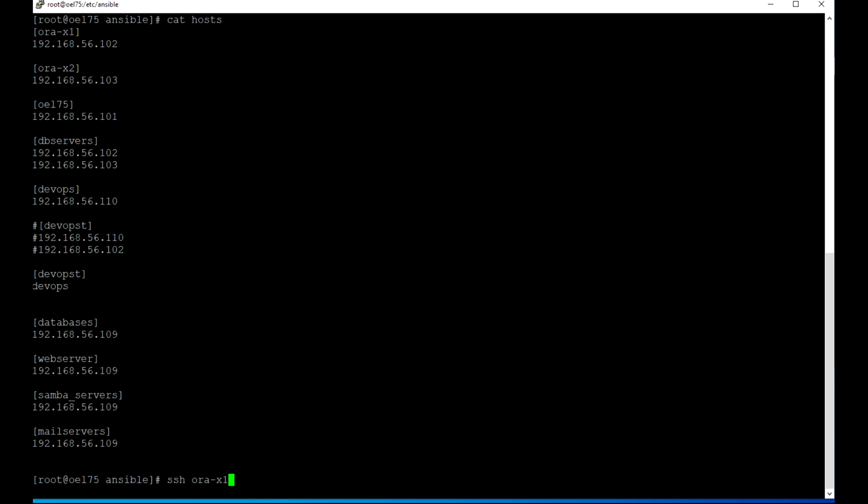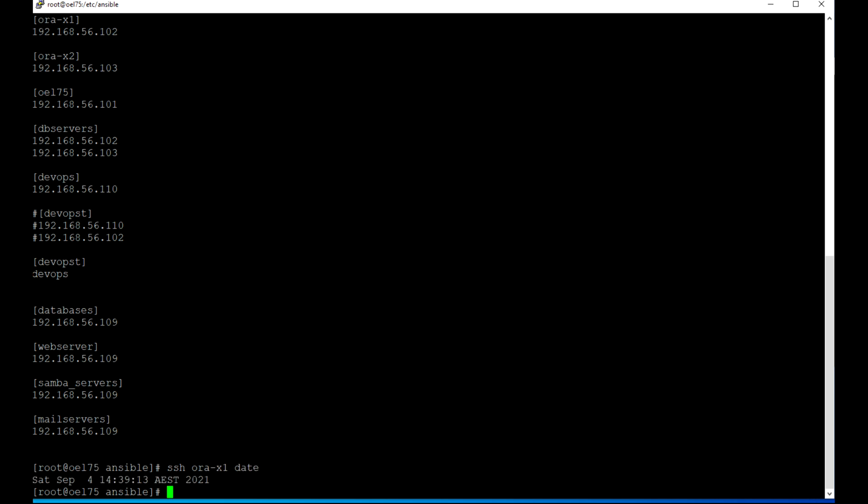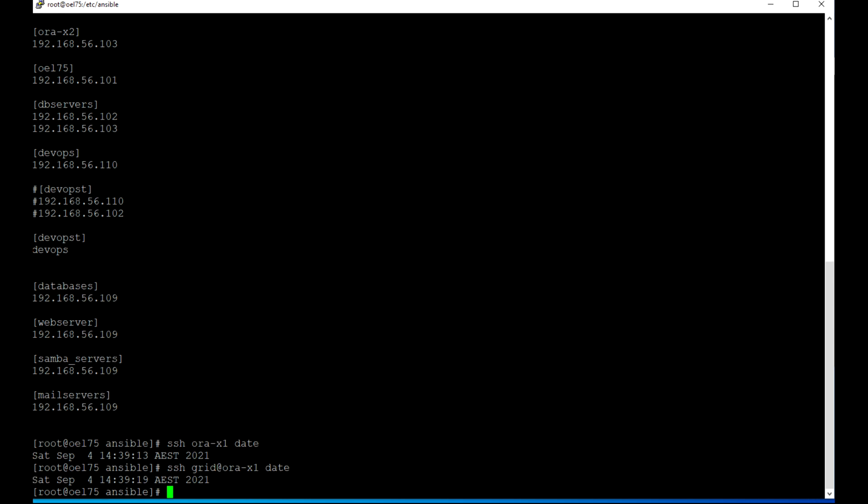To make Ansible work, we need to set up SSH authentication for all the users that we are going to run different scripts with. Here I checked for root user and grid user for the target server.